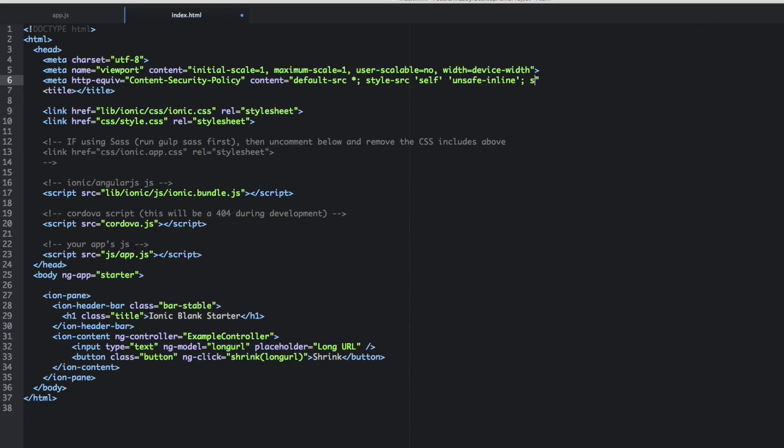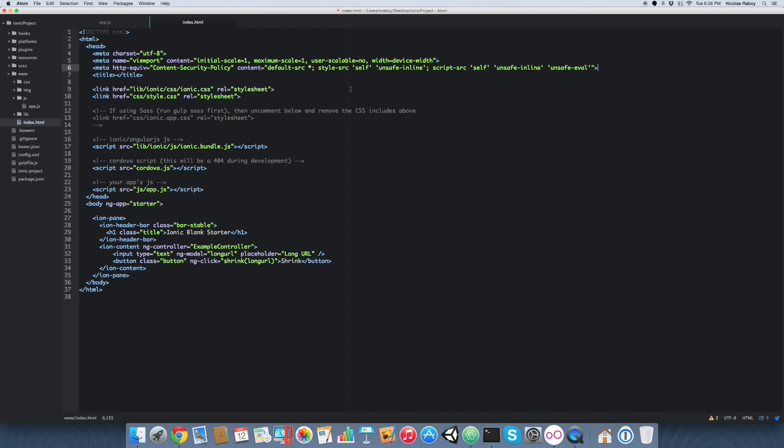And then we're gonna say semicolon. We're gonna say script source. And then we're going to say single quotes, self, and then we're gonna say space single quotes unsafe inline again and then finally unsafe eval and let's go ahead and close this off. So this is all part of the official whitelist plugin documentation. There are a few other things that you can add but if you have this meta line it should stop complaining at you. Again for this tutorial probably isn't absolutely necessary but it doesn't hurt to add it.